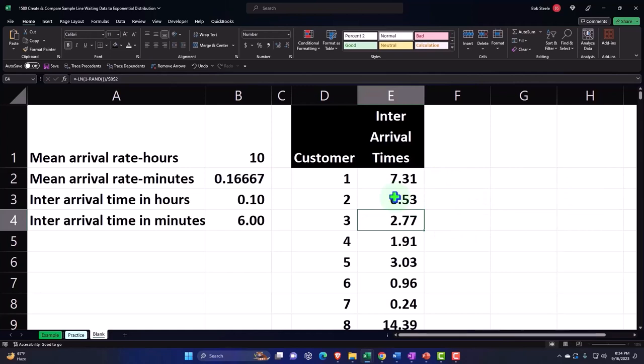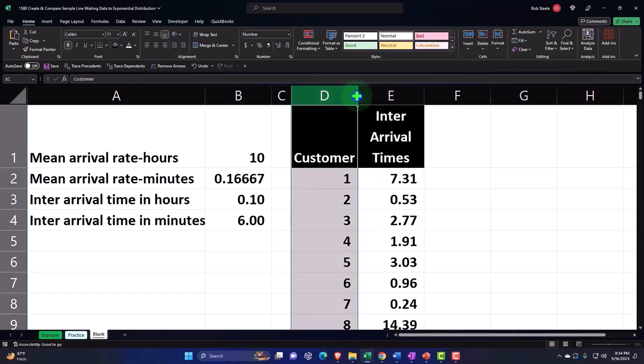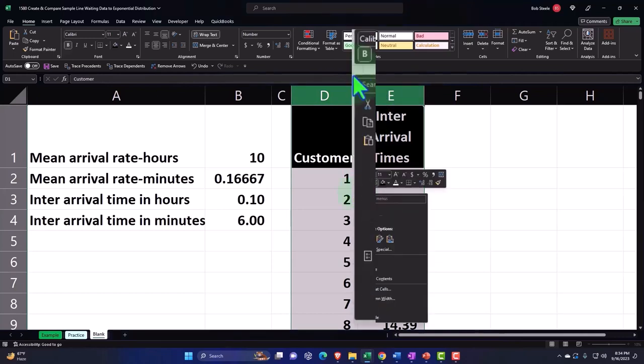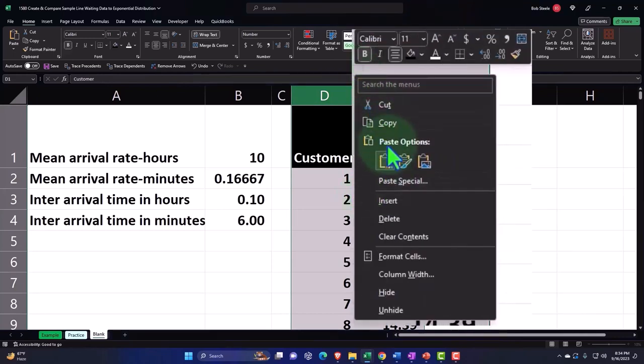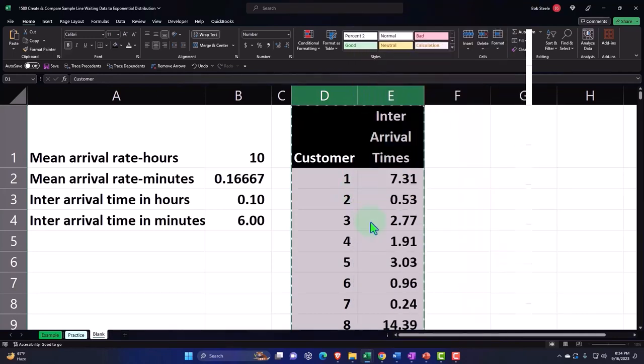So what I want to do is copy this whole thing, because this is my generator, and then paste it 123 so it's not going to keep trying to regenerate the numbers.